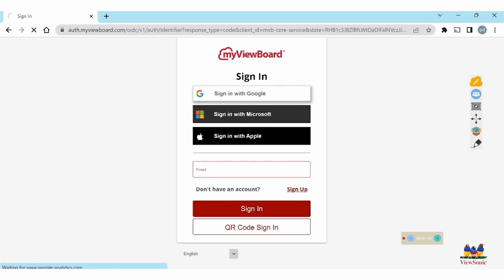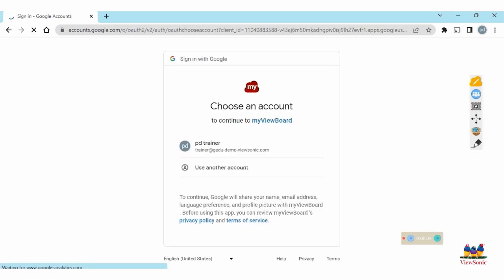I'll go ahead and tap on the Google single sign-on. Now here you'll want to make sure that you are using your work account.